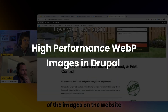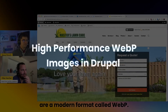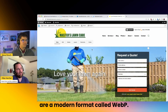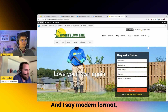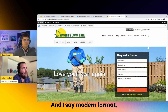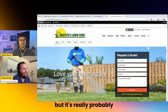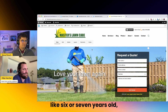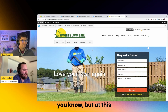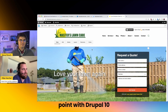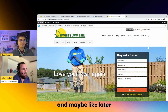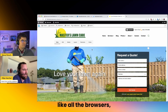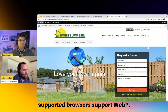Pretty much all the images on the website are a modern format called WebP. I say modern format, but it's really probably like six or seven years old. But at this point with Drupal 10, and maybe later versions of Drupal 9, all the Drupal supported browsers support WebP.